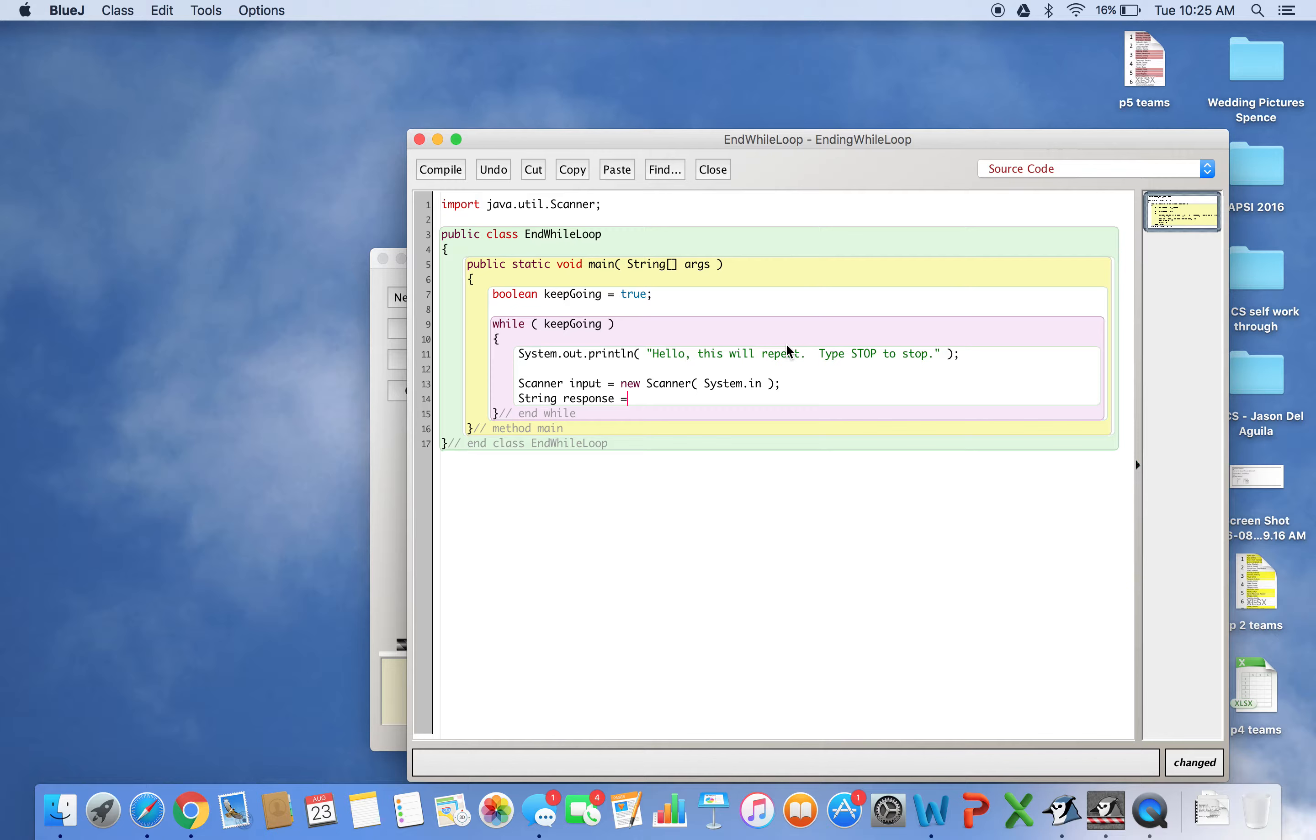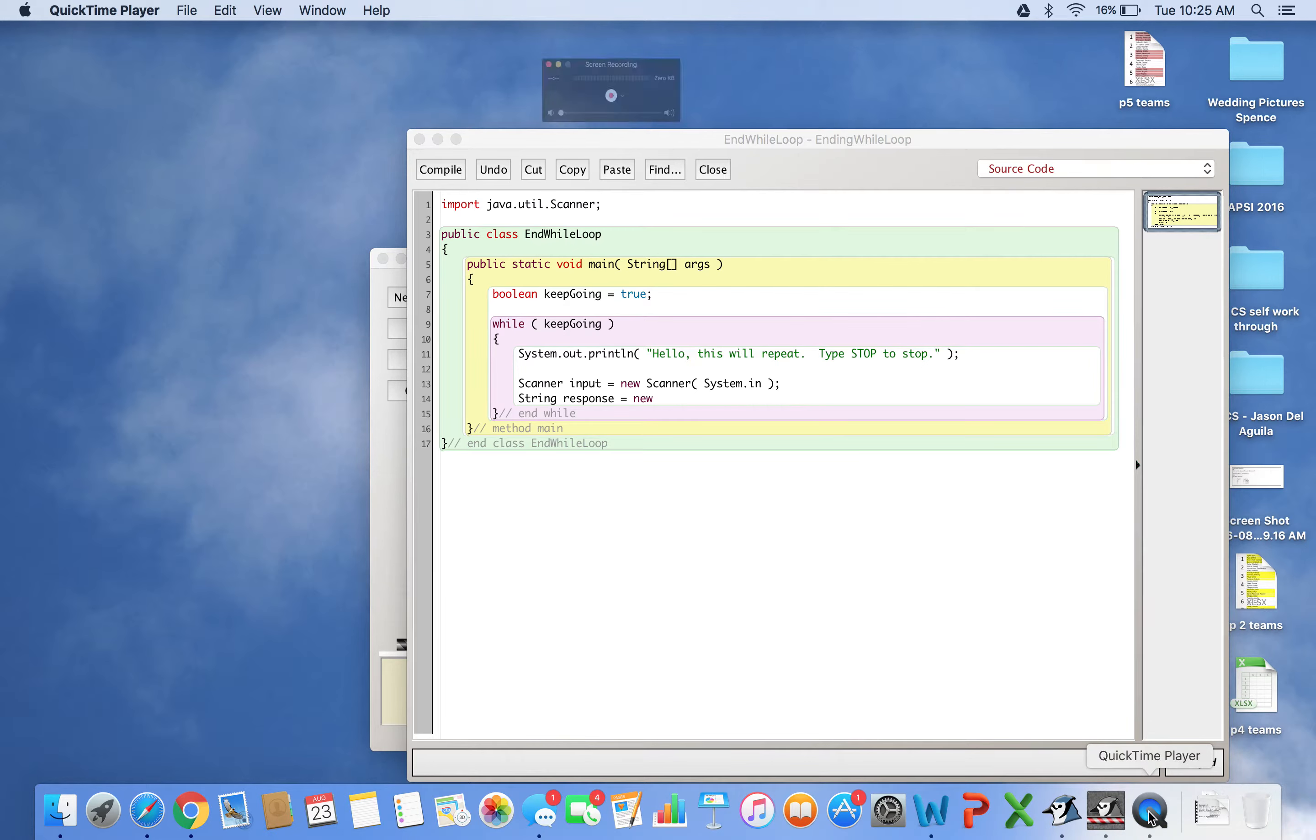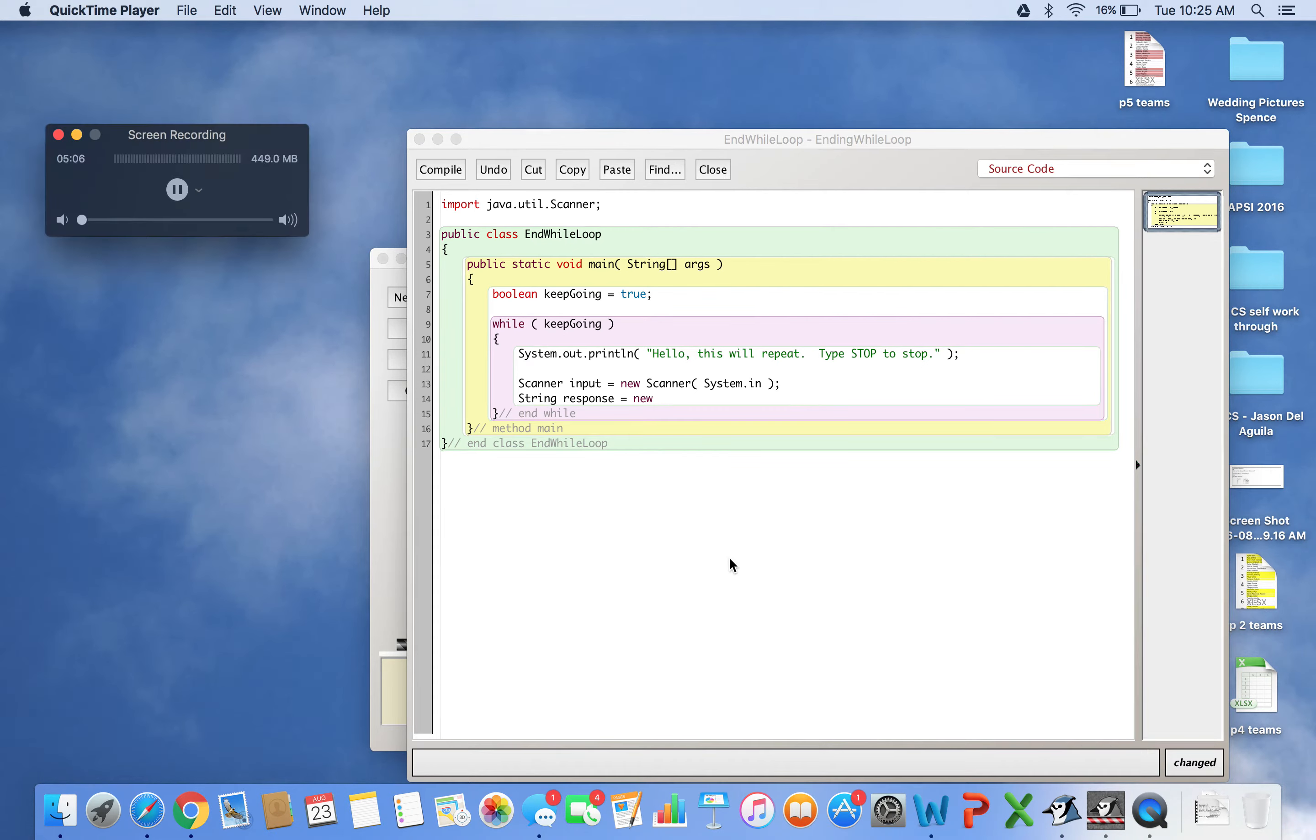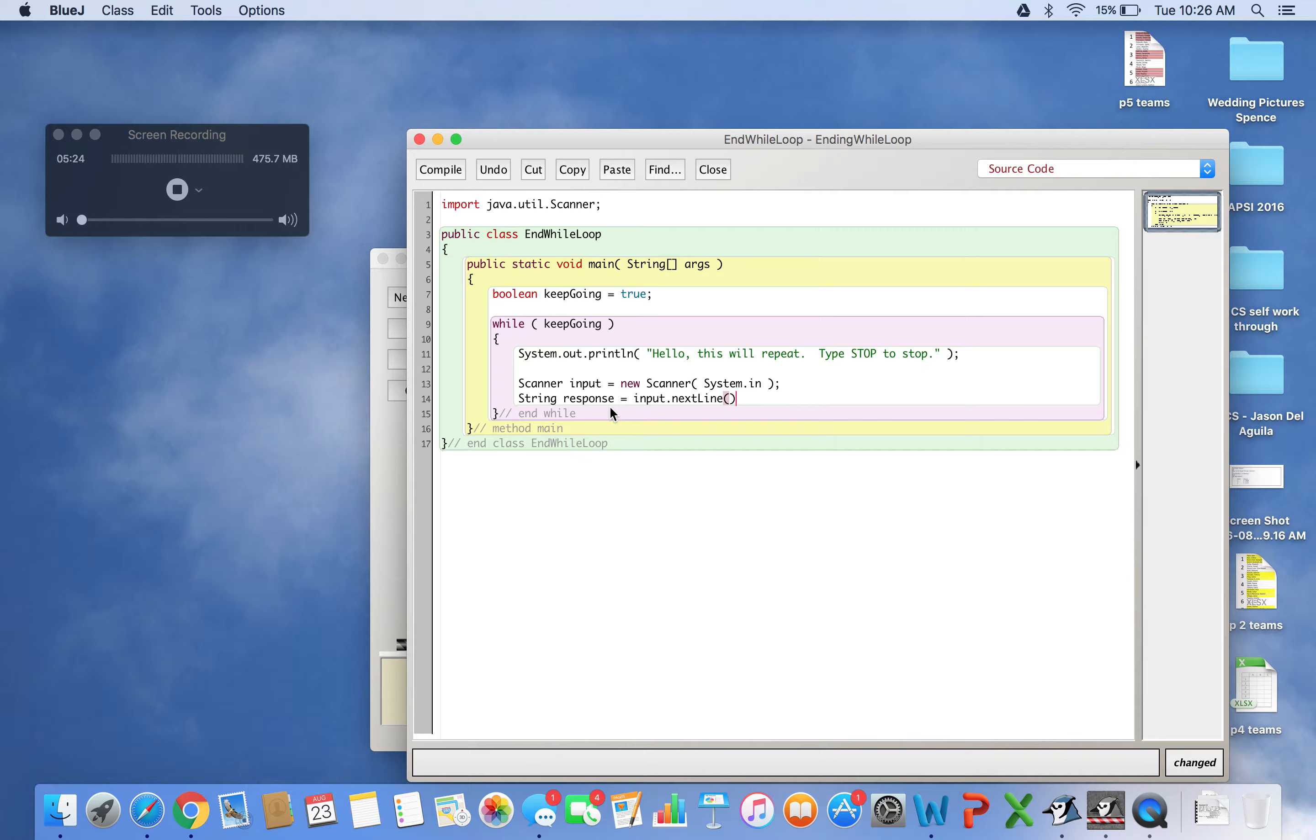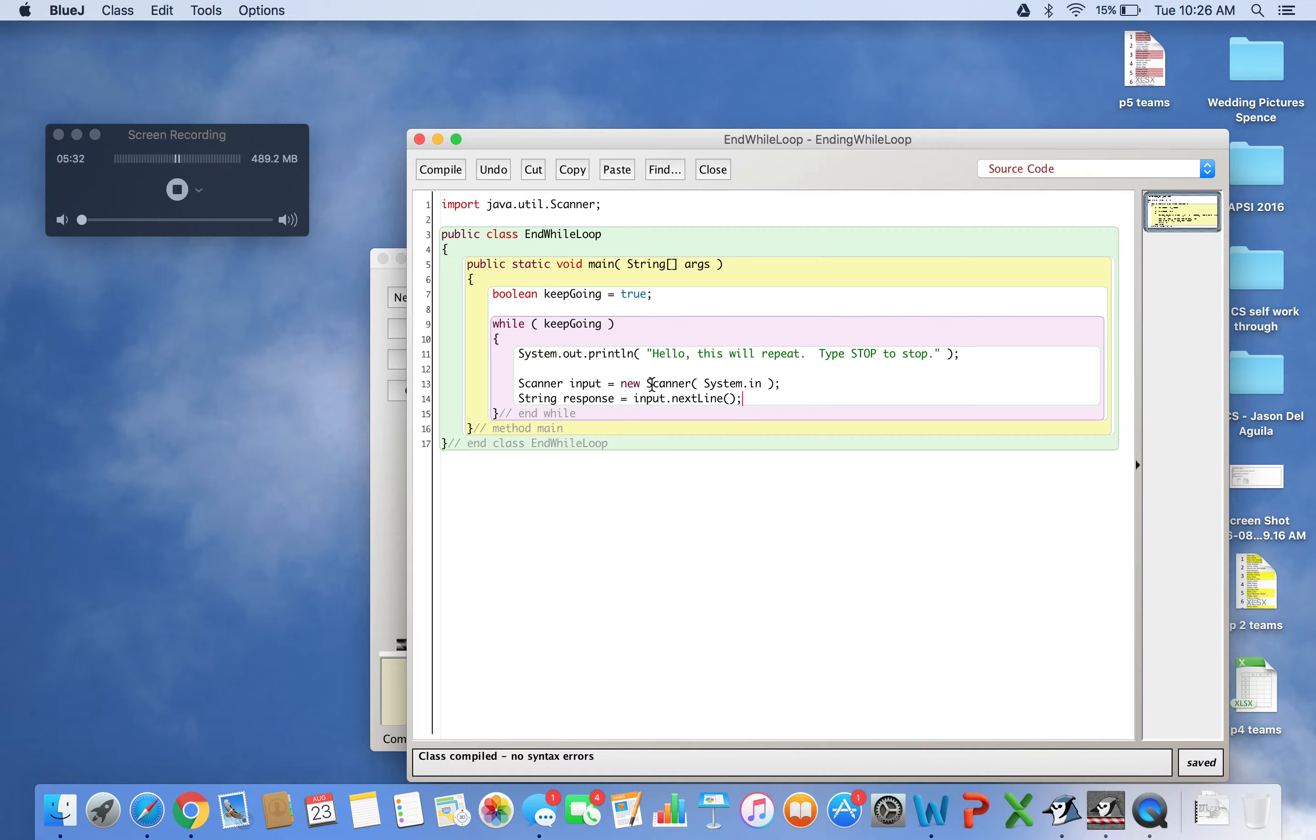I'll say response equals input.nextLine. This takes the next line from the terminal. Let me compile - yes, okay. So I created a scanner object to scan input, and a string to store whatever is scanned.